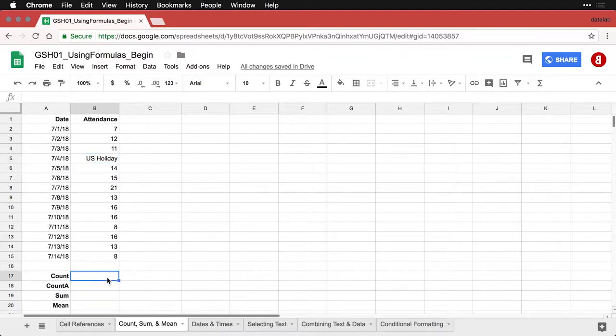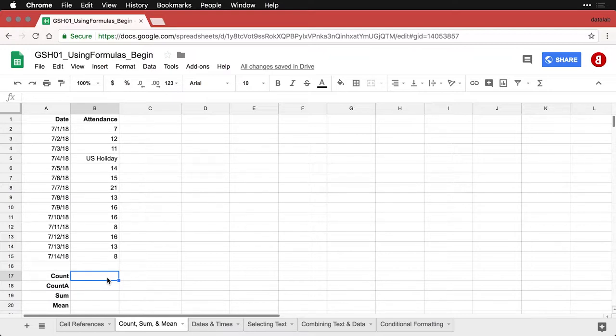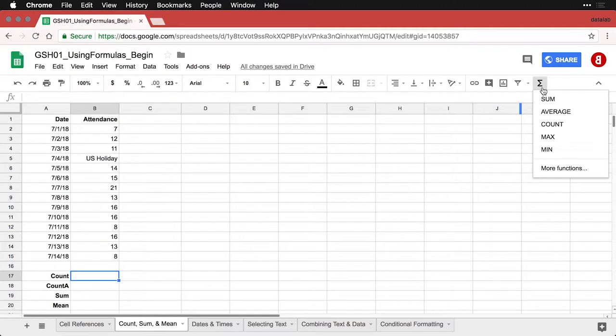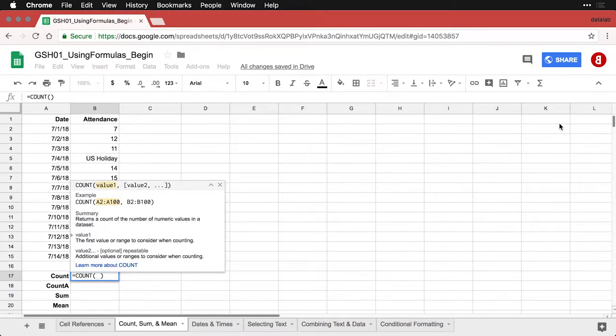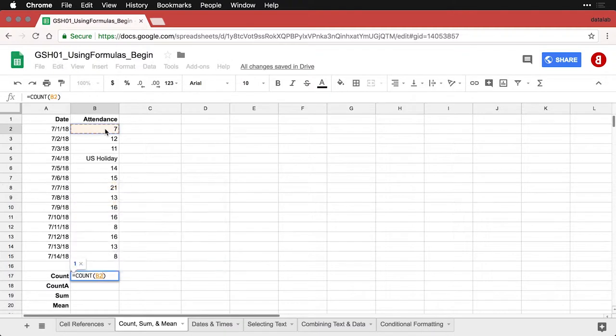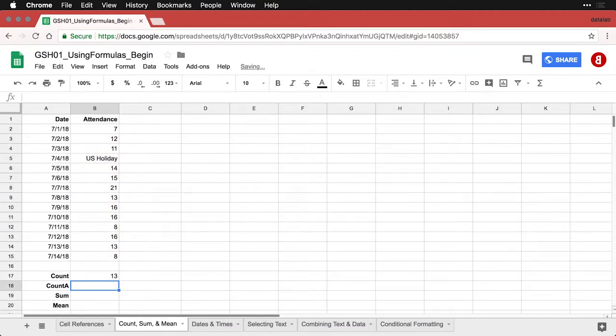Let's do this first one, which is count. I can do this two different ways. I can type equals and then the word count. But because this is one of the basic formulas, there's a shortcut to it. If I come right up here, this is a Greek Sigma, that's the summation sign. If I simply say count, it inserts equals count and then the parentheses and it wants to know what data should it count. I'm going to click and drag over these numbers. When I hit return,